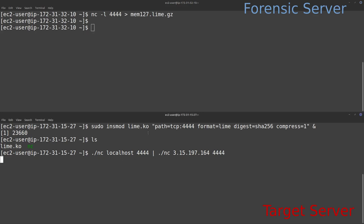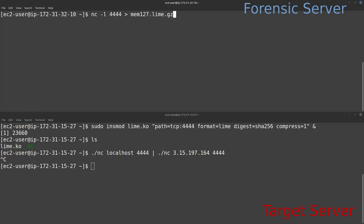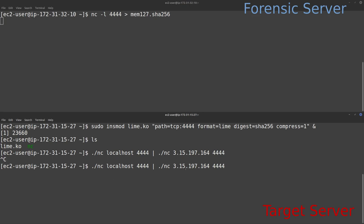The process on the target hasn't exited yet, so we type Ctrl+C to stop it manually. Running `ls -lha` shows our memory image came in at 247 MB. Now we repeat the listening command on the forensic server, this time outputting to `mem127.sha256`, and run the same netcat relay command on the target to retrieve the hash file that LIME generated. This completes very quickly.